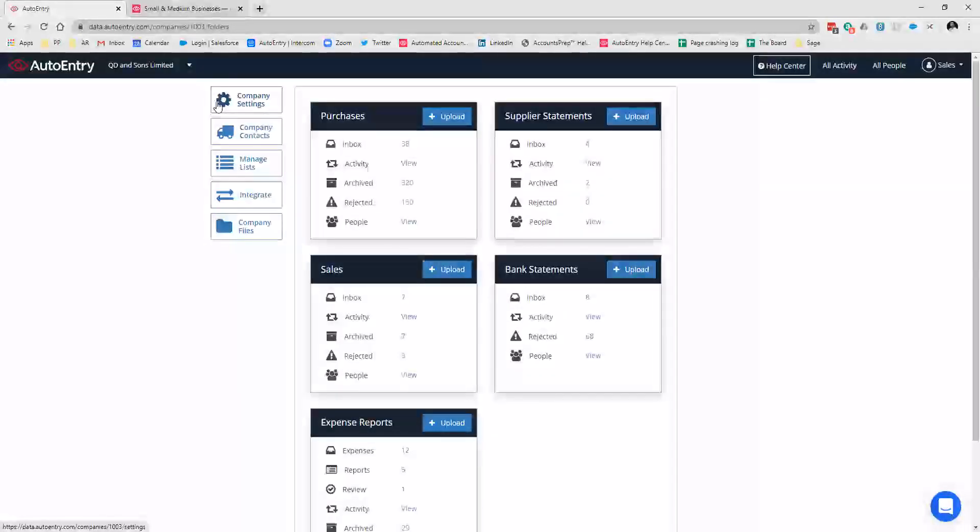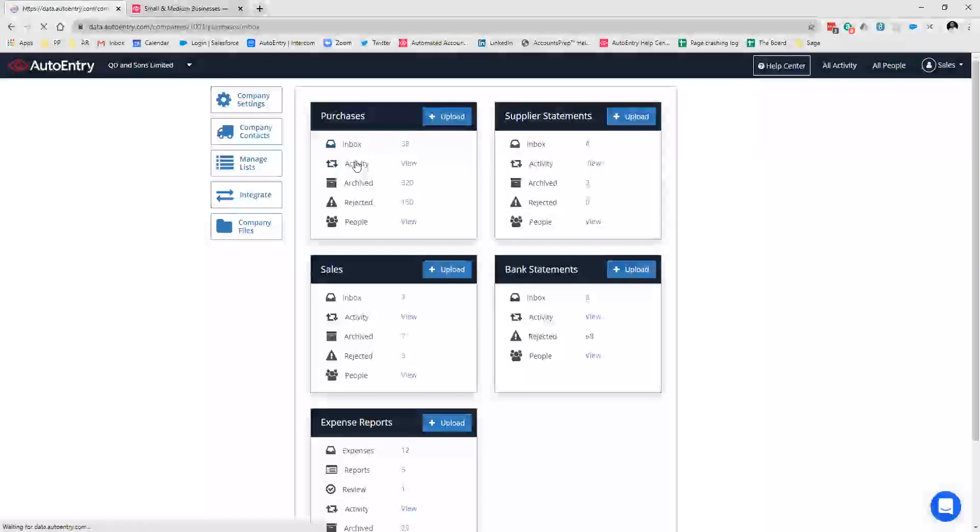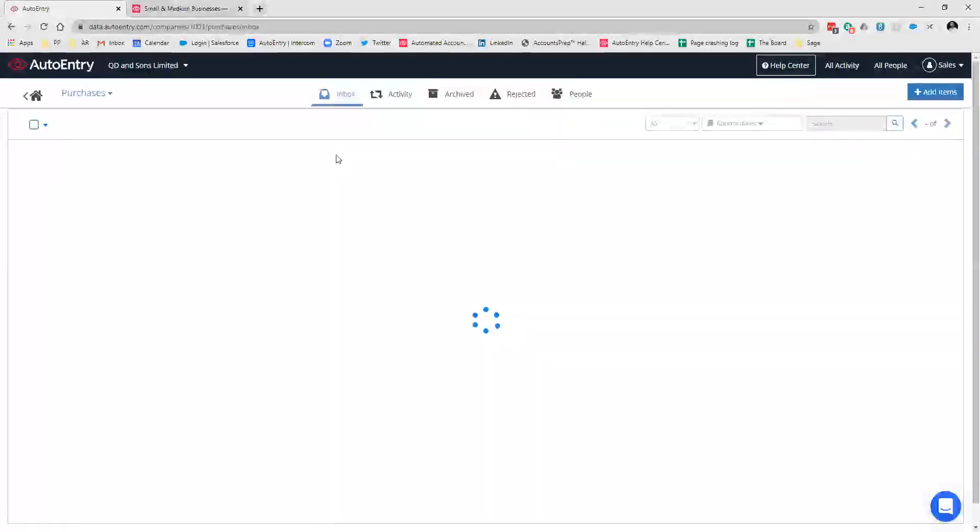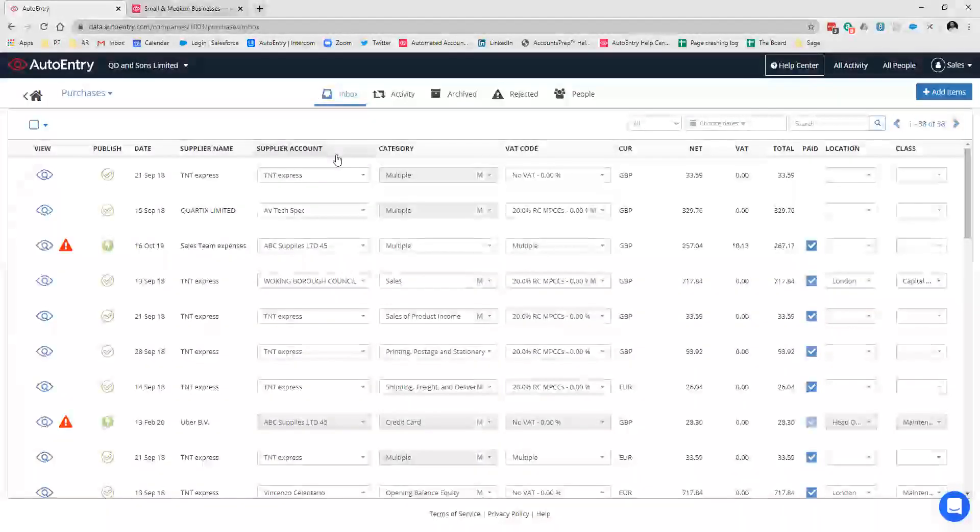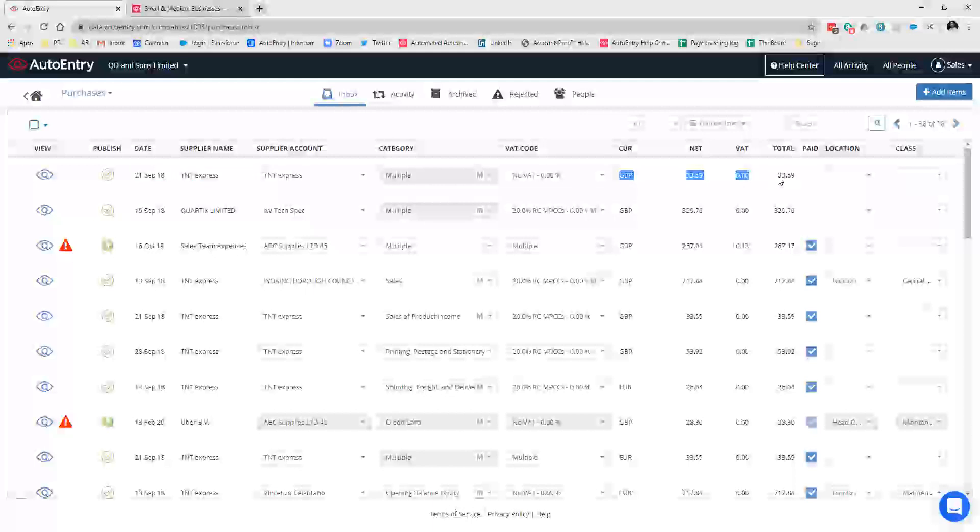But regardless of how you get the data into auto-entry, they all appear in the same place under one roof, which is here in your inbox. So just click into your inbox. And this is where you're able to see everything you've uploaded and what we've extracted. So first things first, we take out the date, the supplier name, the currency, the net, the VAT and the total. We'll also capture a VAT summary as well, if there is one on the document. So we'll be able to capture that for you. And then of course, if you are using tracking categories and cost codes, those also can be allocated here on the right.